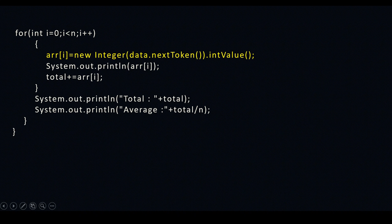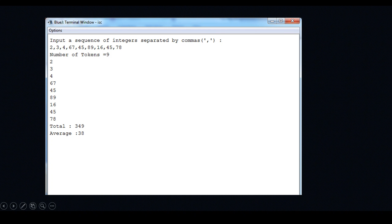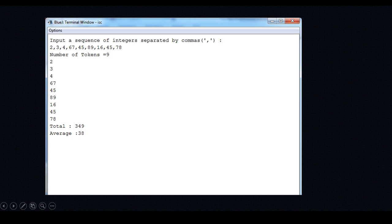Then: total += ar[i] — it adds all the values and stores them in total. Finally you display the total and calculate the average as total divided by n, displayed directly on screen. The output shows: input a sequence of integers separated by comma, the numbers entered are separated by comma. Number of tokens equals nine, all tokens are displayed one below the other, the total is 349, and the average is 38. Hope you understood this video, we will meet in the next video.